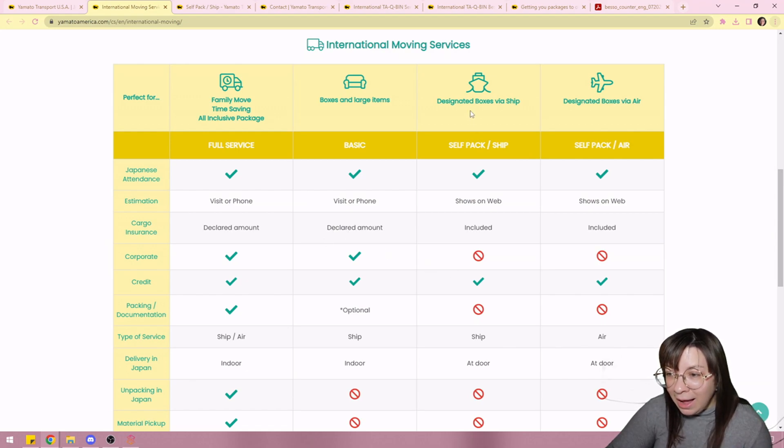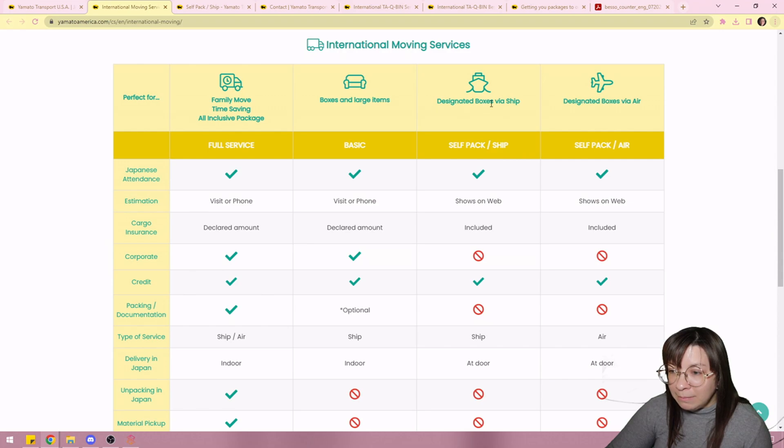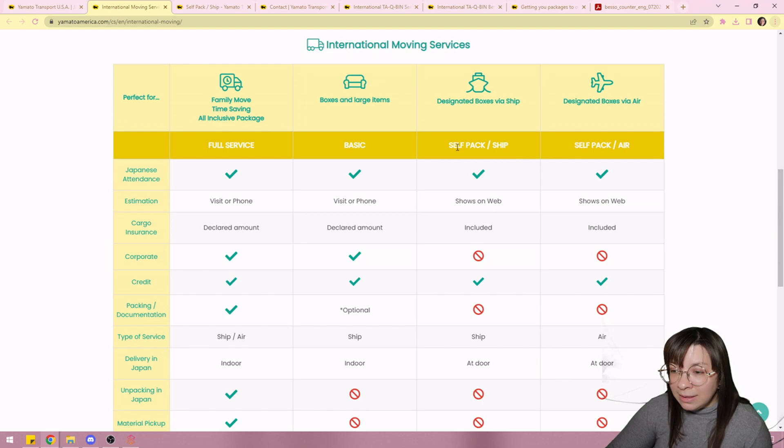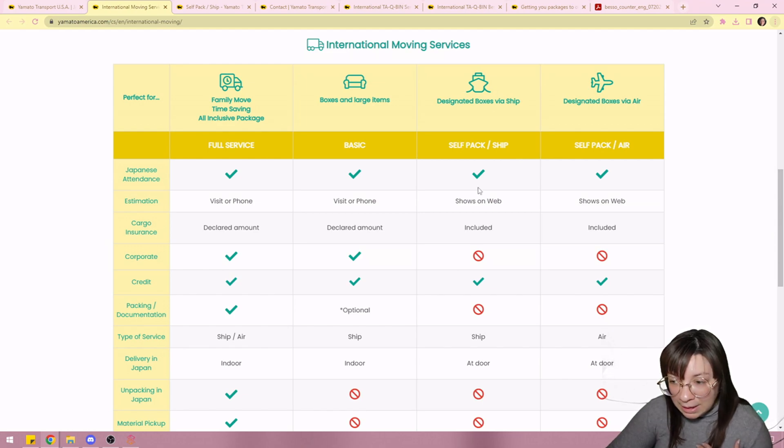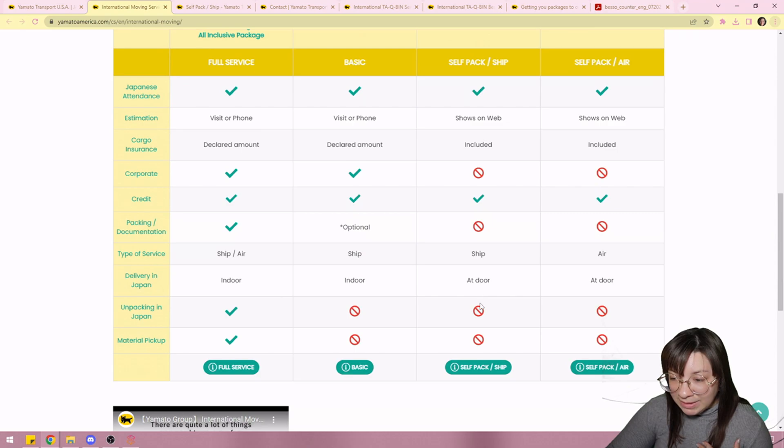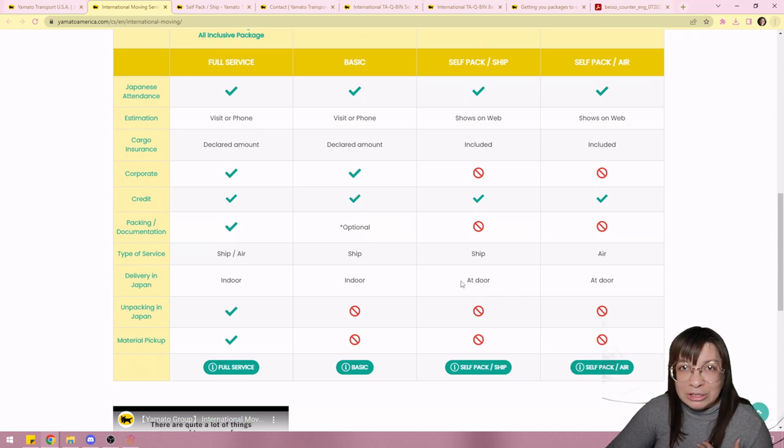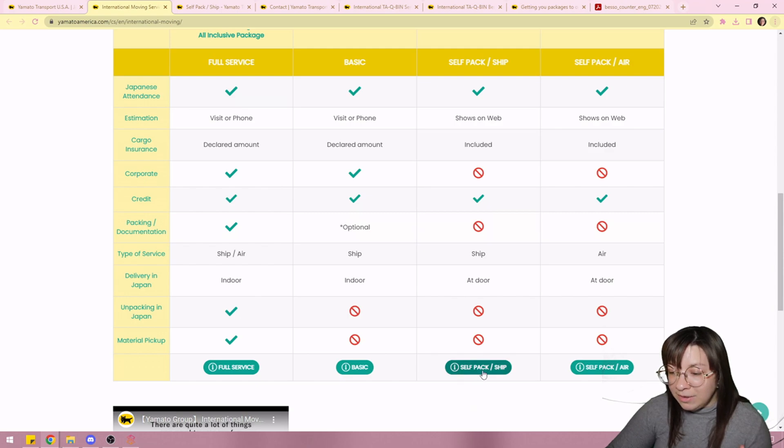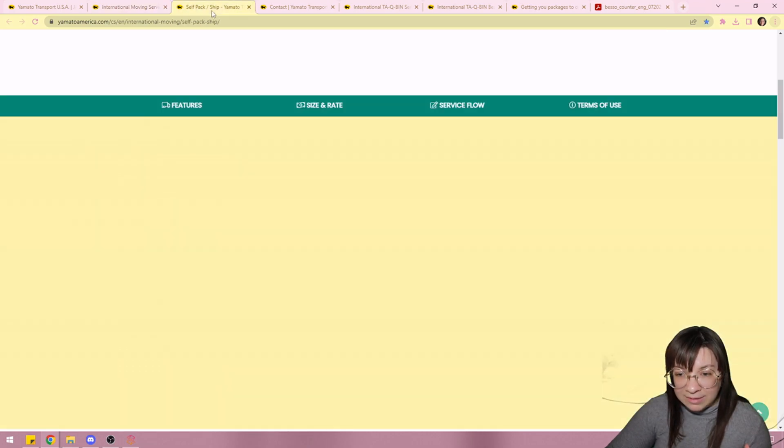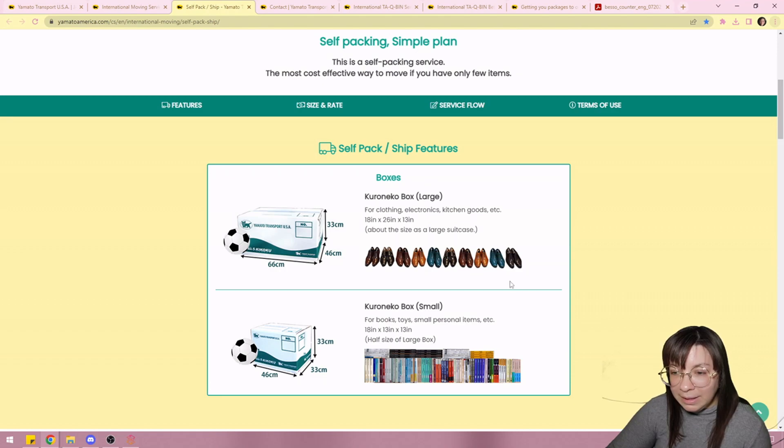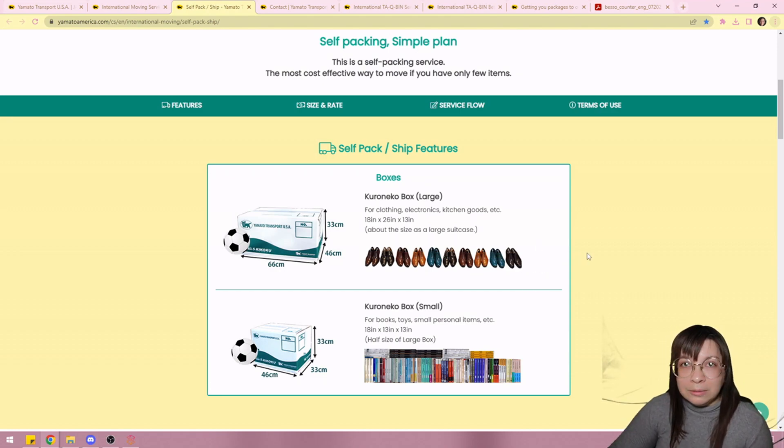All I needed are my things. So I opted for this one. Shipping boxes via sea and it's self-packed so I packed everything myself. Basically they just deliver everything to you at your door in Japan and then you take it from there. So if you click this here it details what you're going to get.